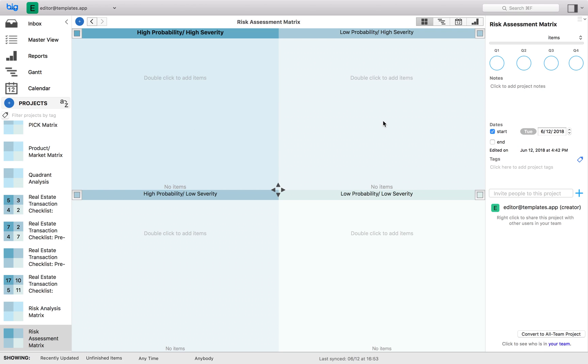Quadrant two: low probability, high severity. Generally, half your time should be spent here and half on quadrant three. The decision depends on mission criticality of the risks.